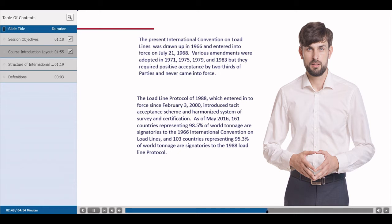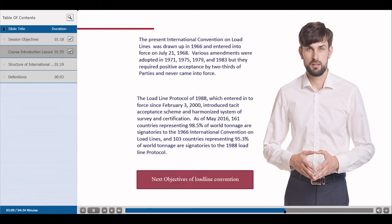As of May 2016, 161 countries representing 98.5% of world tonnage are signatories to the 1966 International Convention on Load Lines, and 103 countries representing 95.3% of world tonnage are signatories to the 1988 Load Line Protocol.